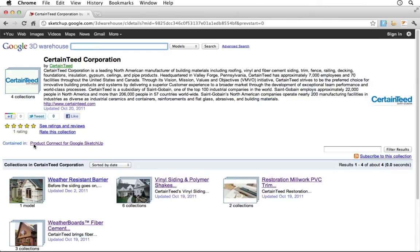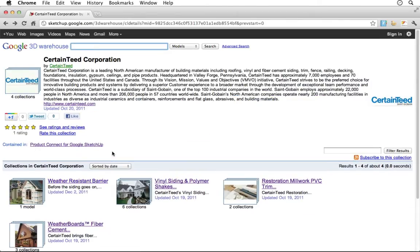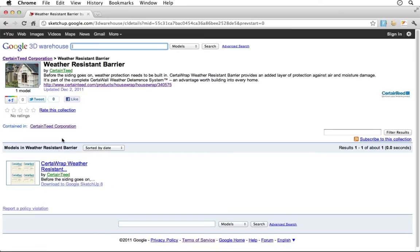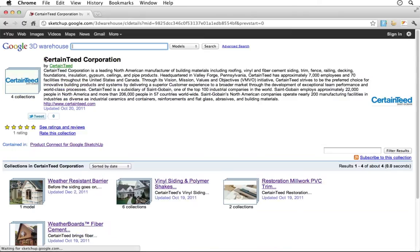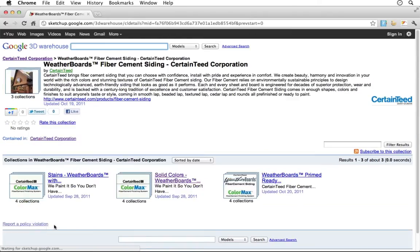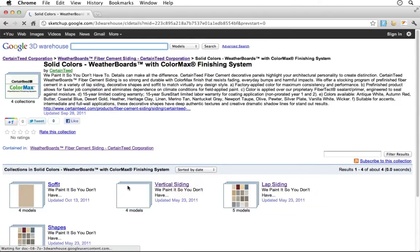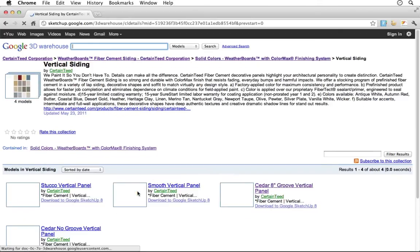From the main CertainTeed collection you can browse through the different product catalogs, using the breadcrumb links at the top of each page or your web browser's back arrow to help if you need to get back to where you started.